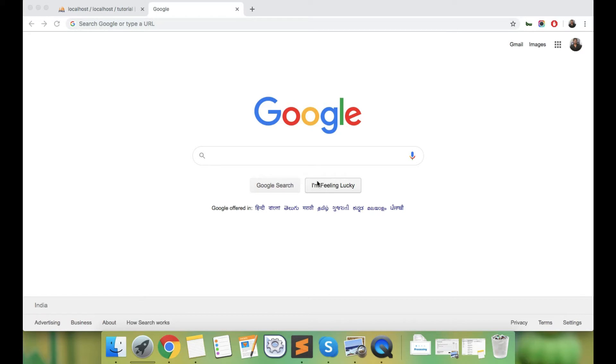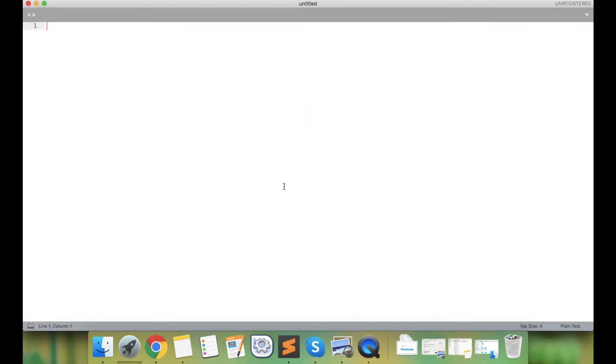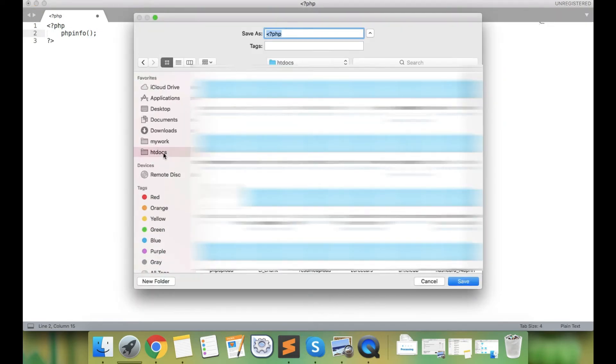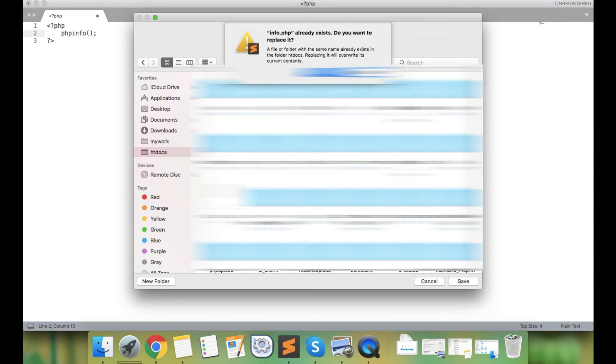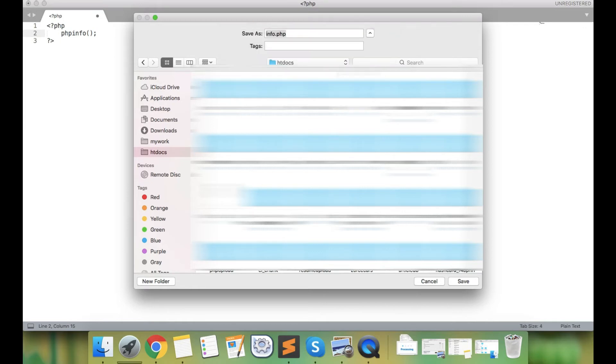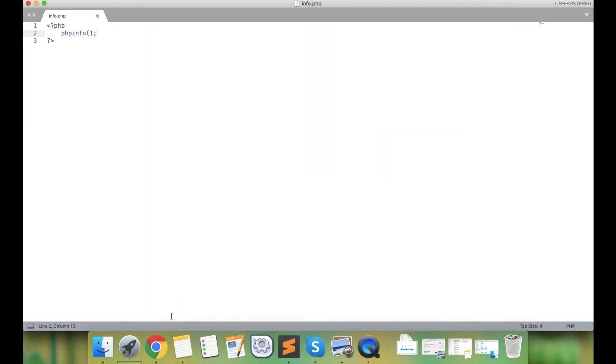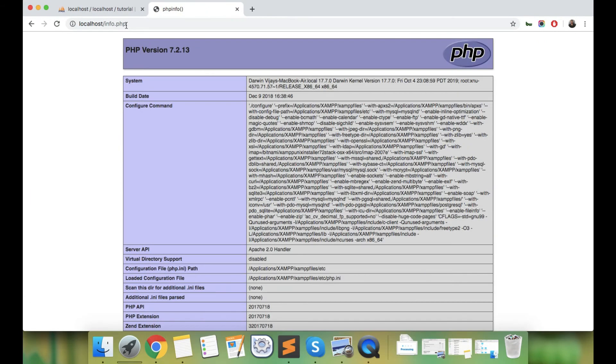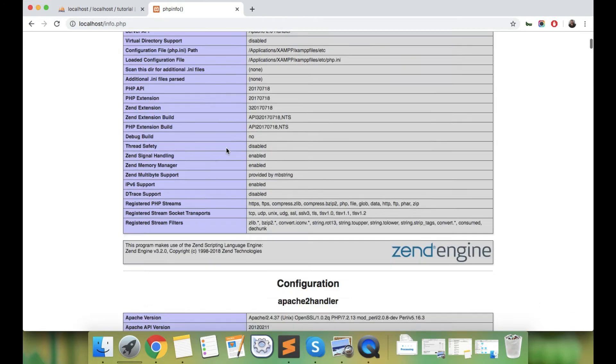First, you need to create a file in your root directory where your htdocs folder is. Name it something like info.php and type phpinfo(). Save it in the htdocs folder. You can see your PHP version and everything, all the information you will see with this phpinfo() function.